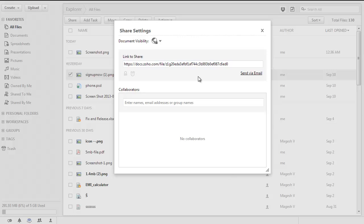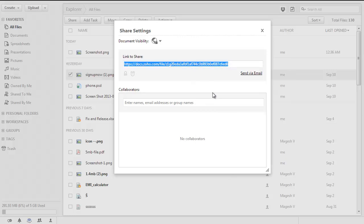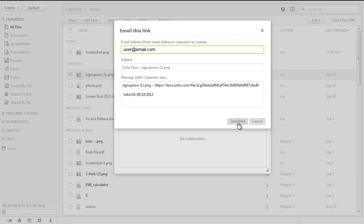Now you can copy the link and share the link with other users, or you can simply click on the send mail option available next to this link and enter the recipients' email addresses and send it across.